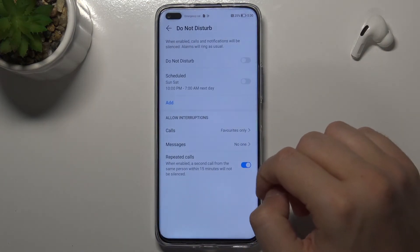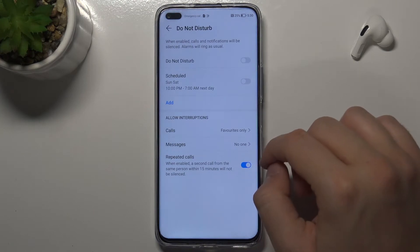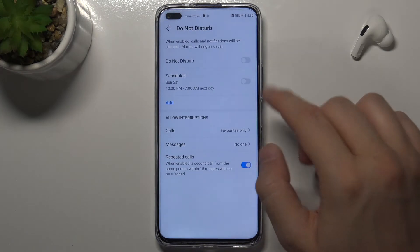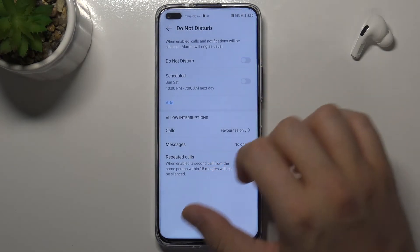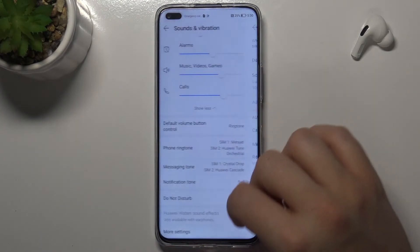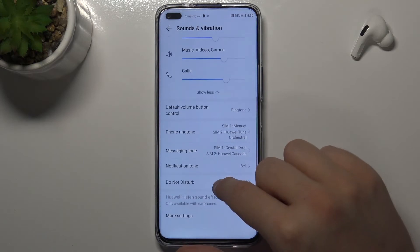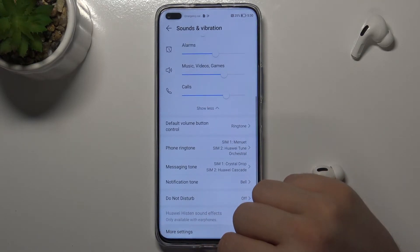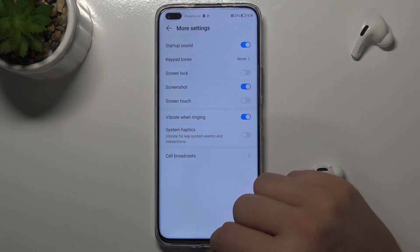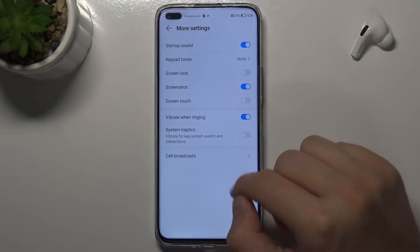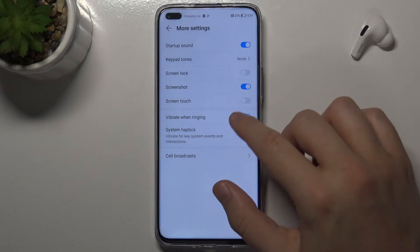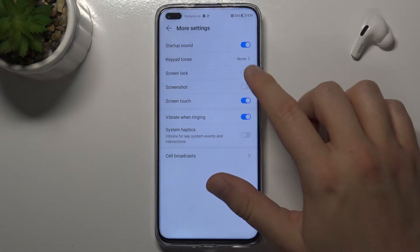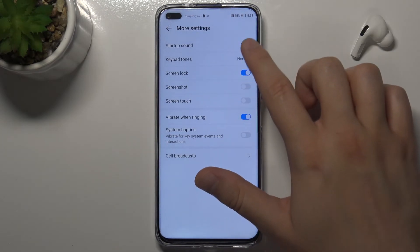Here we can enable and set up the Do Not Disturb mode. At the bottom we can find more settings, such as screen lock sound or screenshot sound — you can tap to enable or disable them.